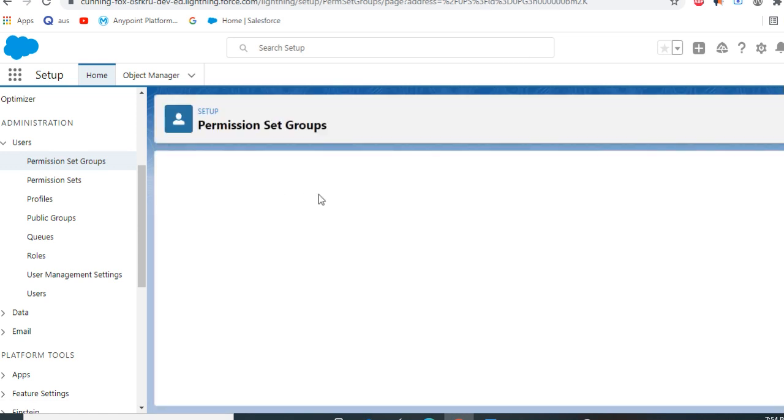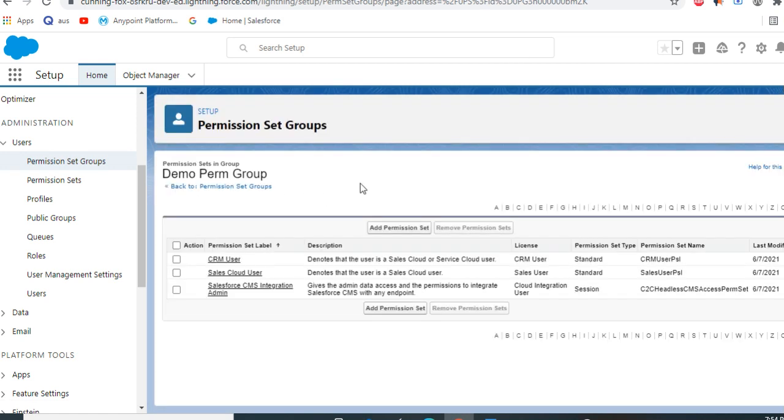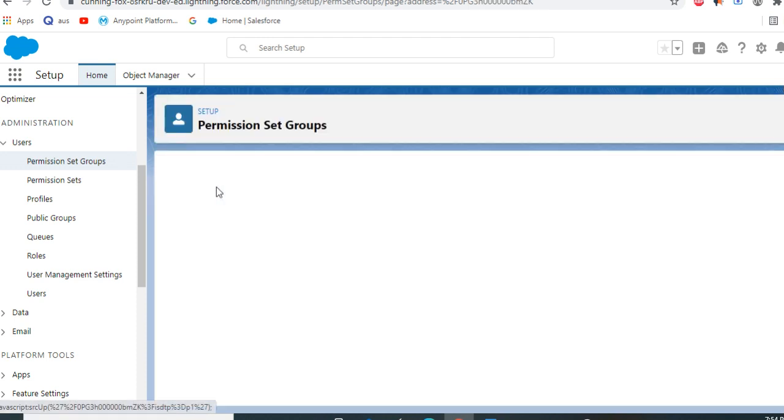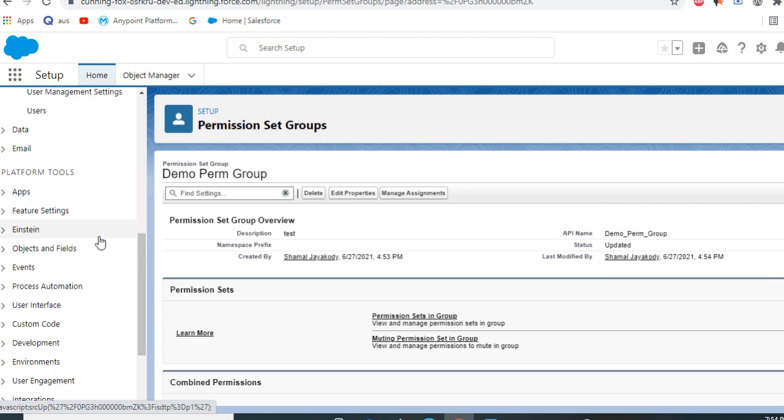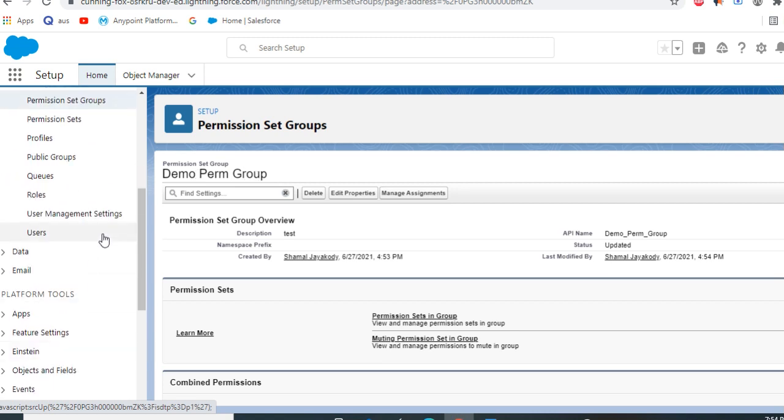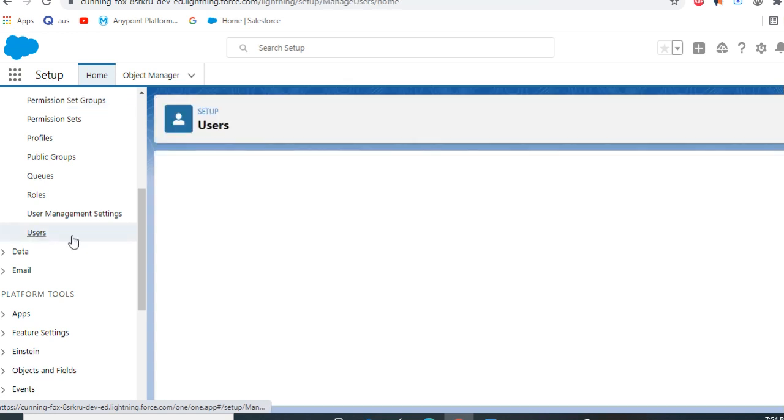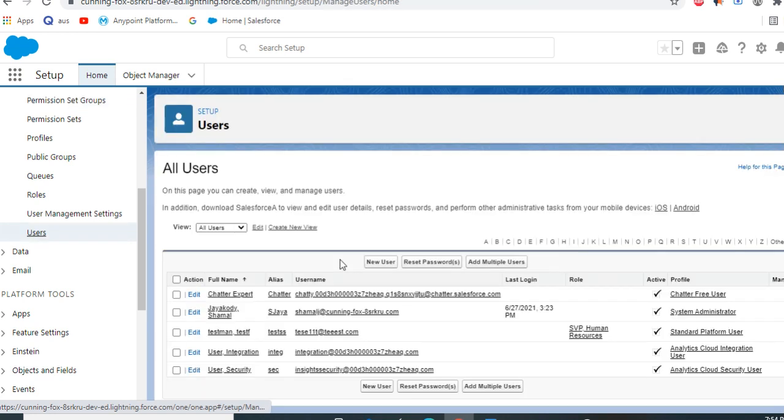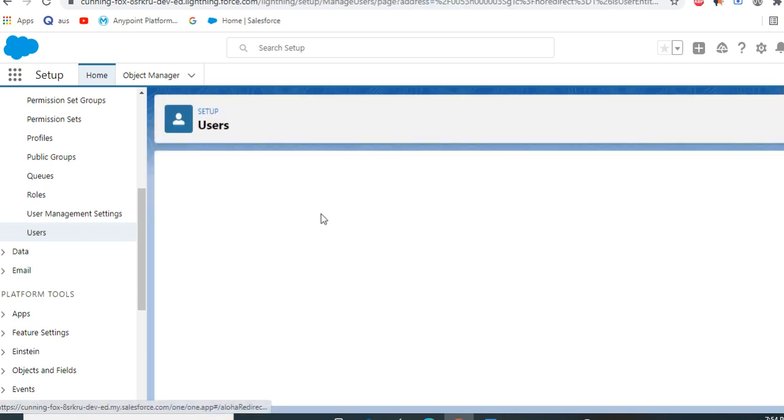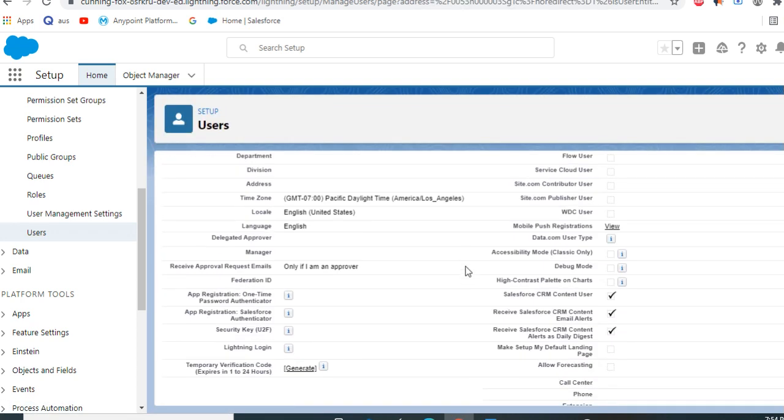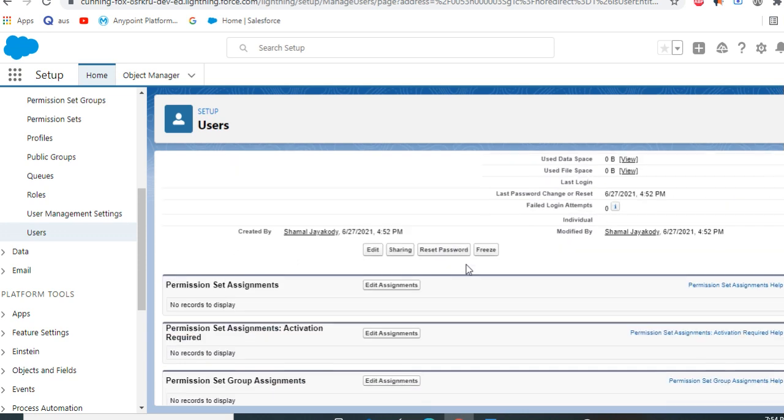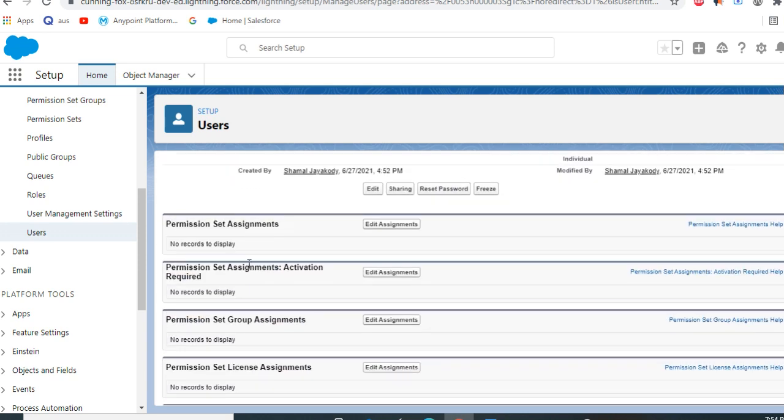Back to the permission set groups - it's the demo perm group. If I want to assign to a user, go to the user record. I have a test user here. You scroll down, you see permission set group assignments.